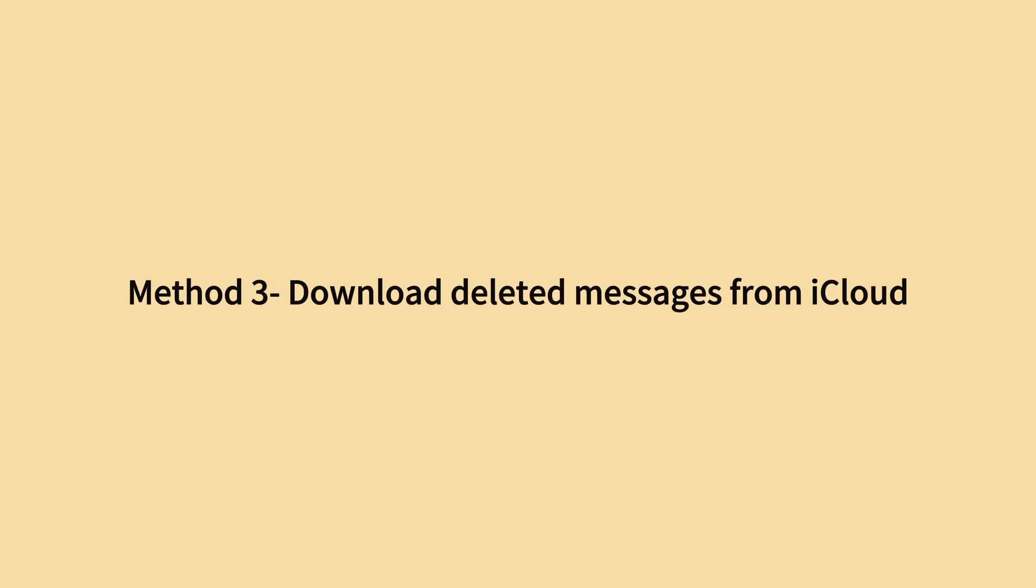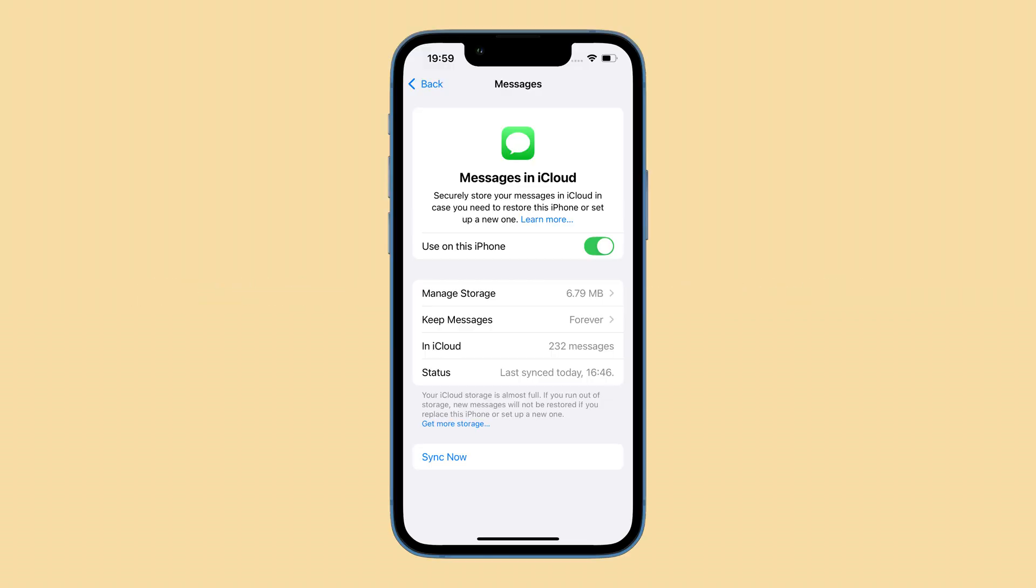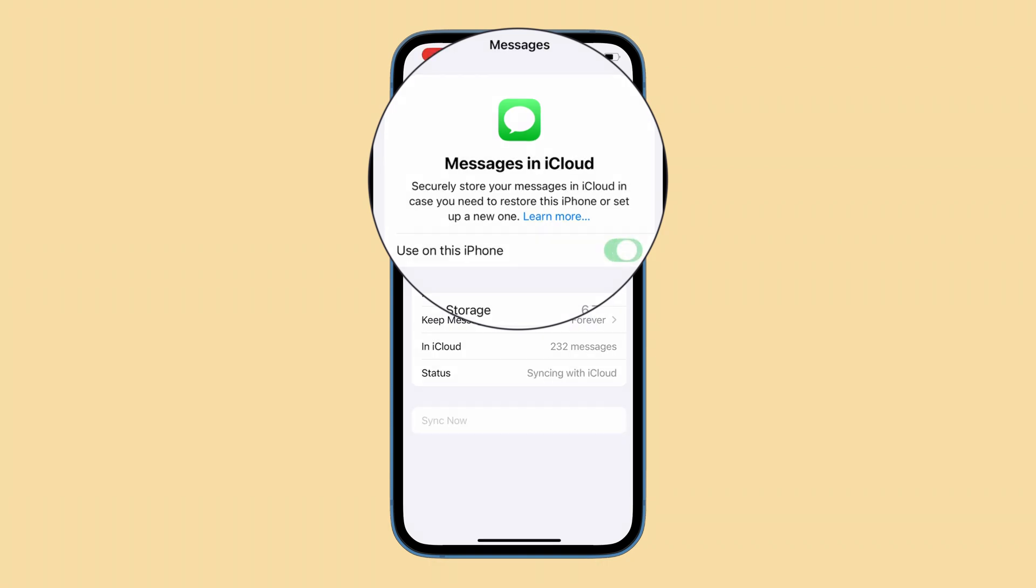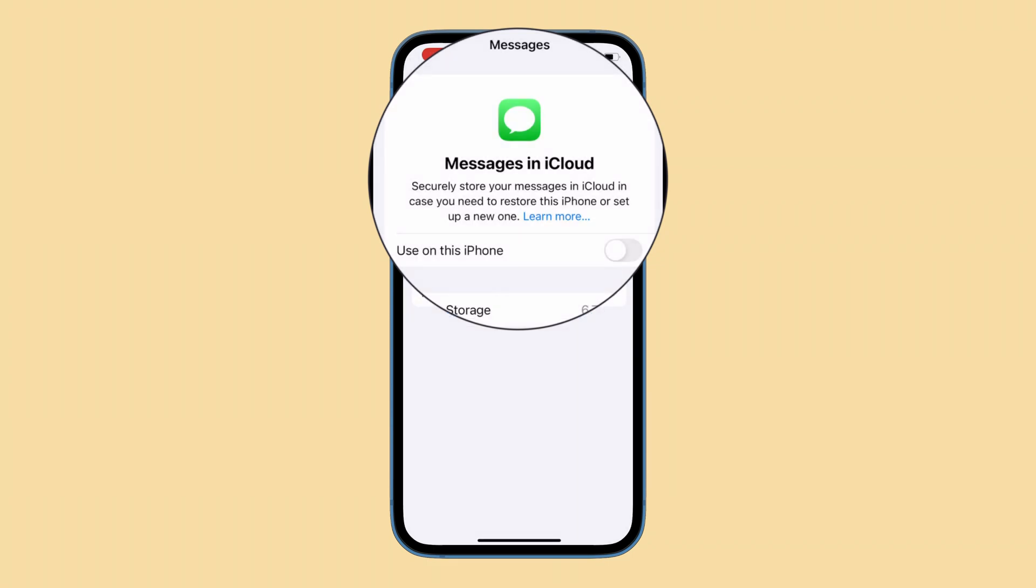Alright, let's come to the next method by downloading deleted messages from iCloud. Most of the time, iCloud messages could be turned on by default and your messages won't be included in an iCloud or computer backup. Instead, they are synced over to iCloud and other Apple devices sharing the same Apple ID. If you find your text messages deleted or disappeared from your iPhone, try turning off and on iCloud messages feature to retrieve the text without a backup or without data loss.